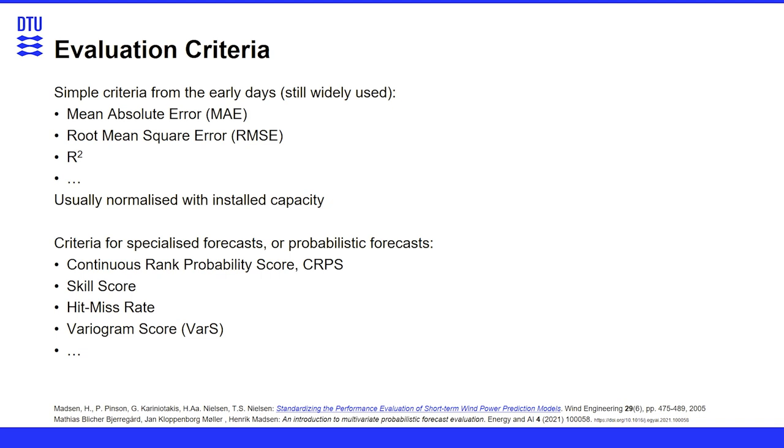And we normalize those errors with installed capacity because that's easy to look up in a lookup table rather than the average power production that, at least for outsiders, is not easy to get. And we also seen in the first part that we can do probabilistic forecasts. And to evaluate those, we need specialized forecast criteria like the continuous rank probability score, CRPS, or the variogram score.